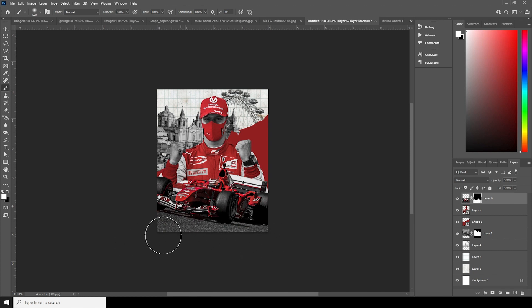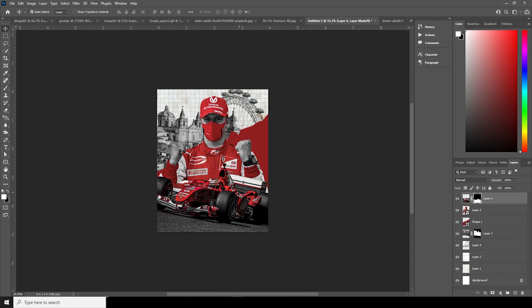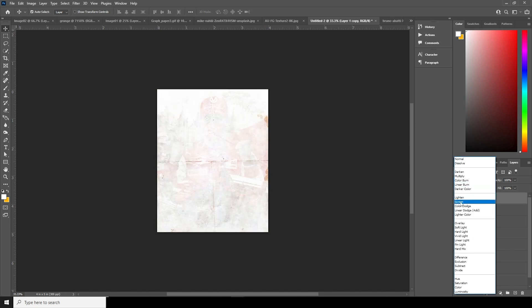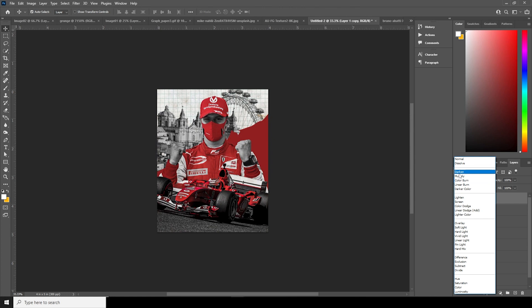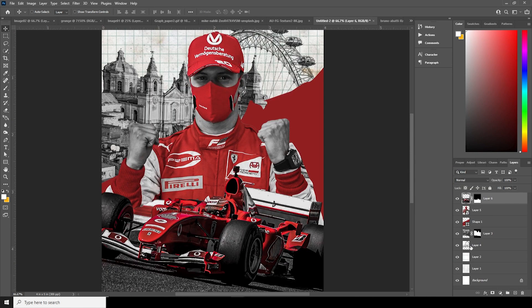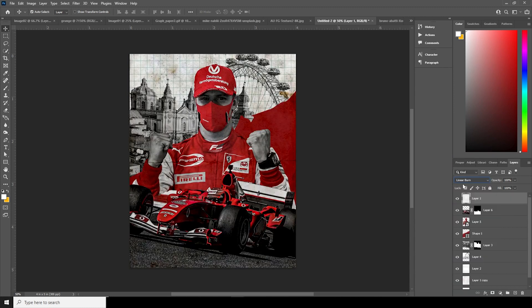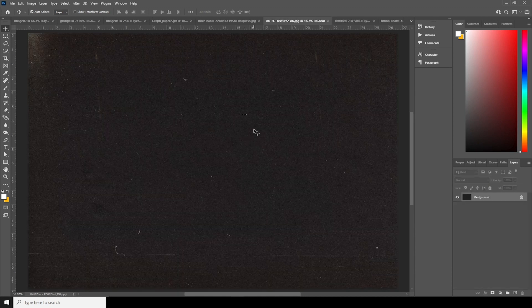Make a copy of this texture layer with Control+J, keep it all the way to the top, and change the blending mode to Multiply. Then make a copy of the background texture layer with Control+J, keep it all the way to the top, change the blending mode to Linear Burn, and drop the opacity down to somewhere around here.